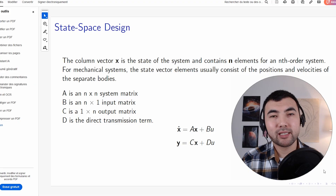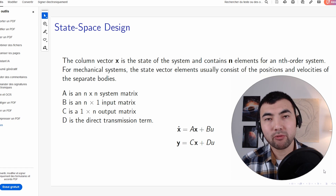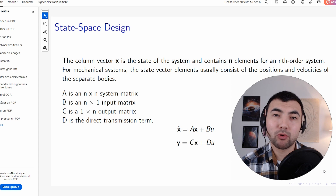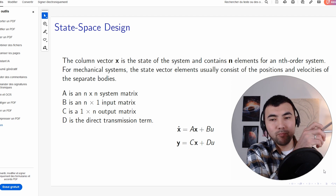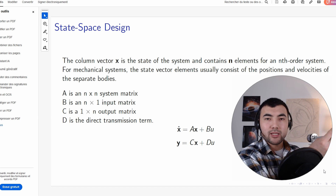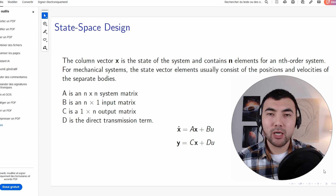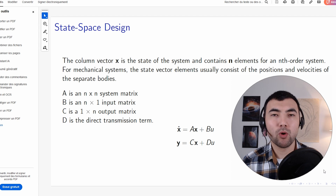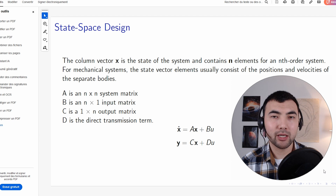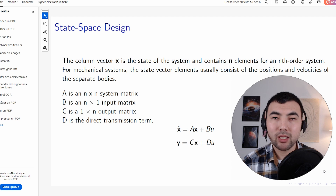A few words about state space design and LQR. When we deal with complex systems — for example, designing a robot — there are several variables we want to control. In our case, we want to control the angle, the rotary angle, and the stepper motor position. If we use a classical control system approach such as PID, we can control only one single variable. Instead, we can use a state space design where we design a controller capable of controlling several variables.